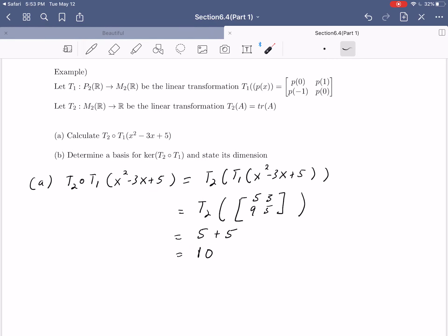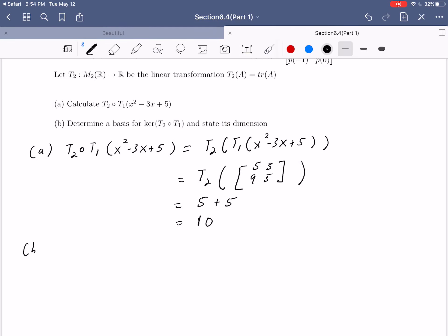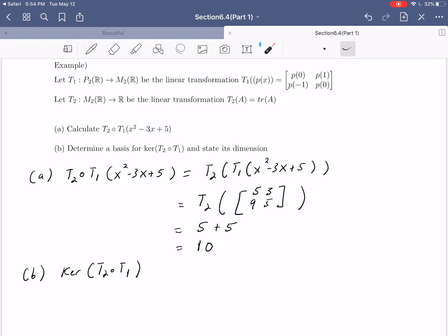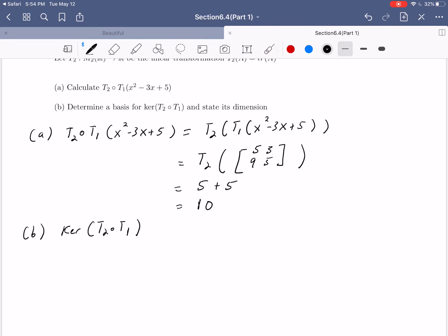Notice that when we did this composition, we went from P2 into the matrices and then from the matrices into the real numbers. Overall, this resulted in something that started from a polynomial and ended in R. That's what the composition does here. Now let's connect this to the idea of the kernel. For part B, we want to figure out the kernel of T2 composed with T1. It's going to be a subspace of P2 — all the things from P2 that get mapped into the zero vector in R.